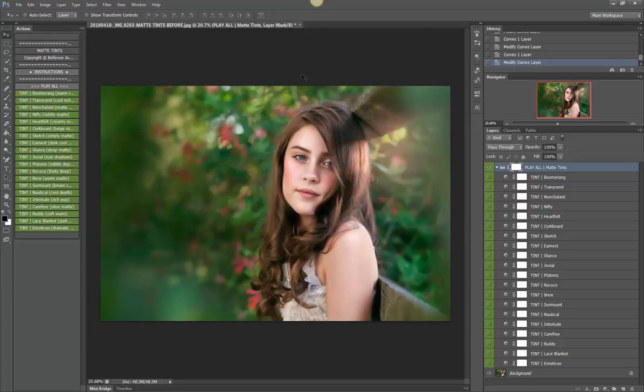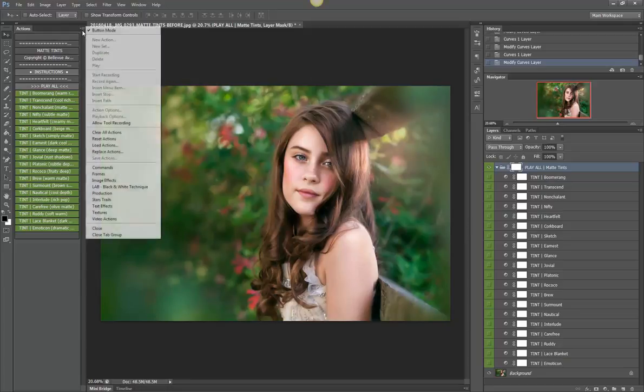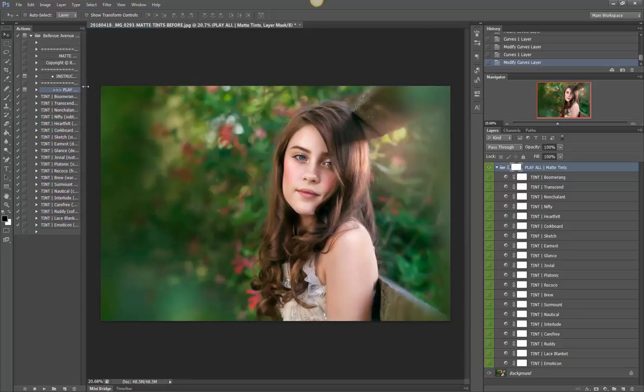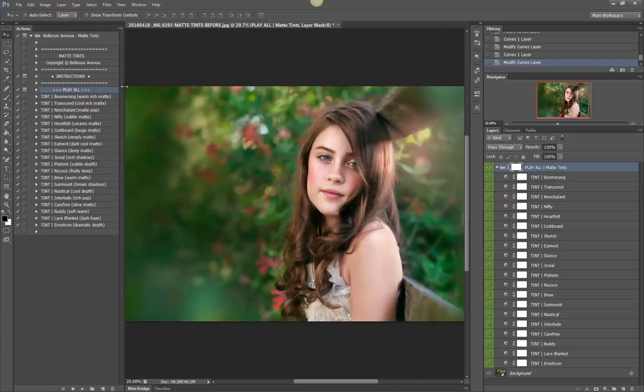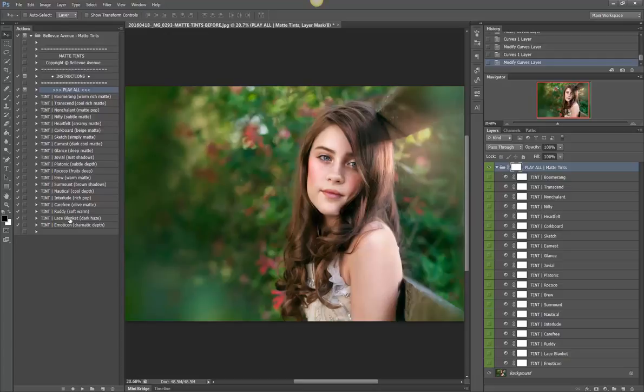So if you're not sure what each of these are doing, you can go ahead and pull this out and I've written a little description next to each of these actions so that you know what kind of effect they're going to give.